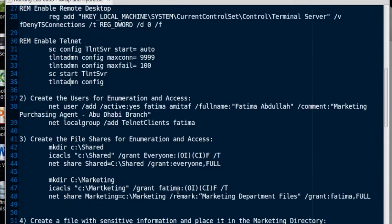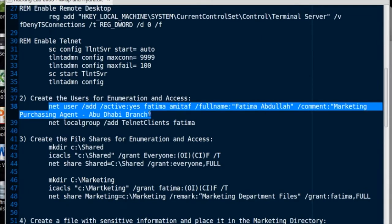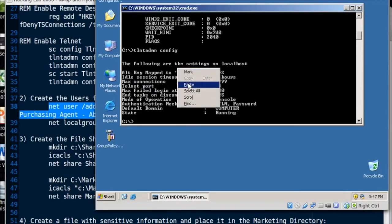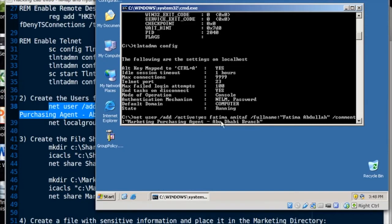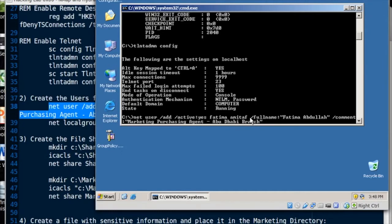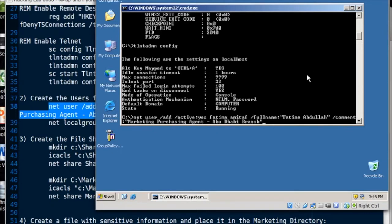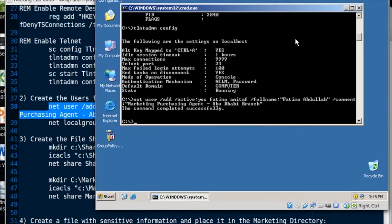Now let's add some users. Now I'm going to run this command and we'll talk about this command. This command net user add active yes. That's pretty self-explanatory. And then we have Fatima Amitav. The Fatima right there and the Amitav right there. That's the username and that's the password. So for the password, because I'm going to be doing a brute scan with Hydra here that's just going to be using the reverse of the username. I've just reversed the username and I'm using that as the password. Slash full name. We're saying this is Fatima Abdullah and then a comment marketing purchasing agent Abu Dhabi branch.